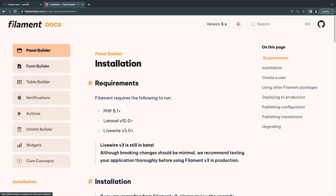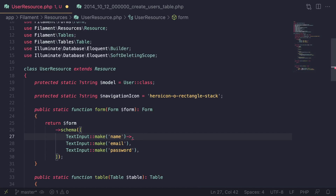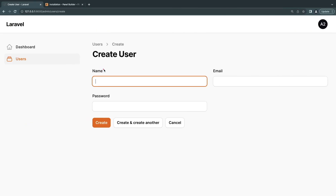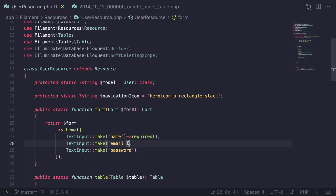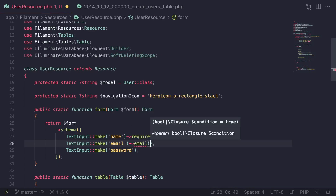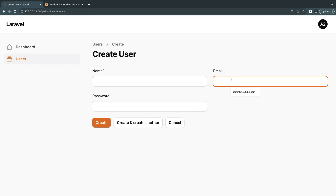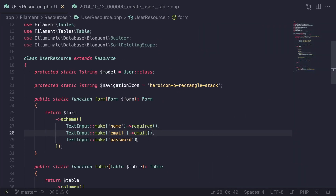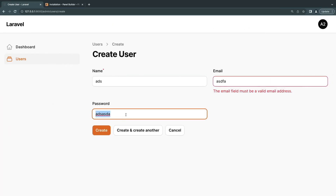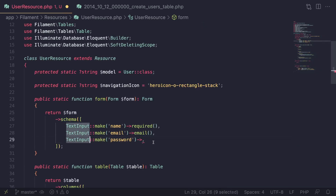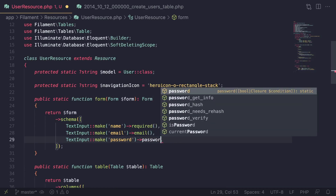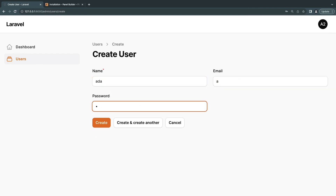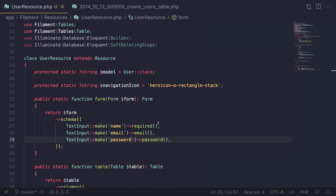You can chain additional methods on TextInput. Calling `->required()` marks the field as required, shown with a red star. Calling `->email()` adds email validation — if the input isn't a valid email address, Filament will show a validation error. For the password field, you can call `->password()` to mask the input so it's hidden. After reloading, the password field is now hidden as you type, which is very nice.